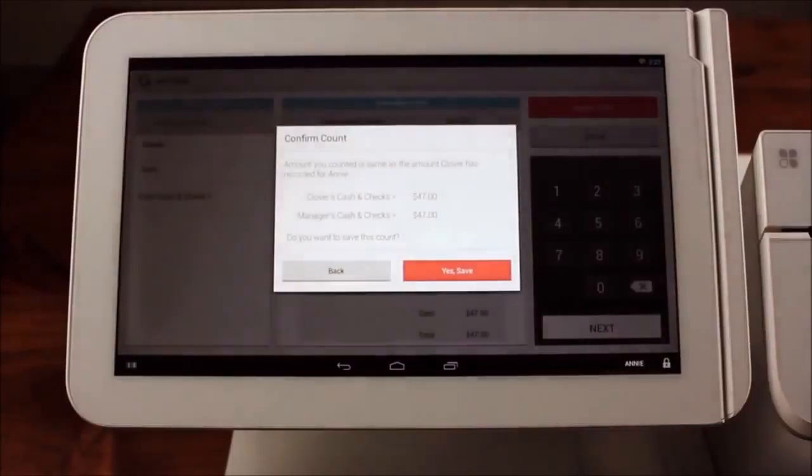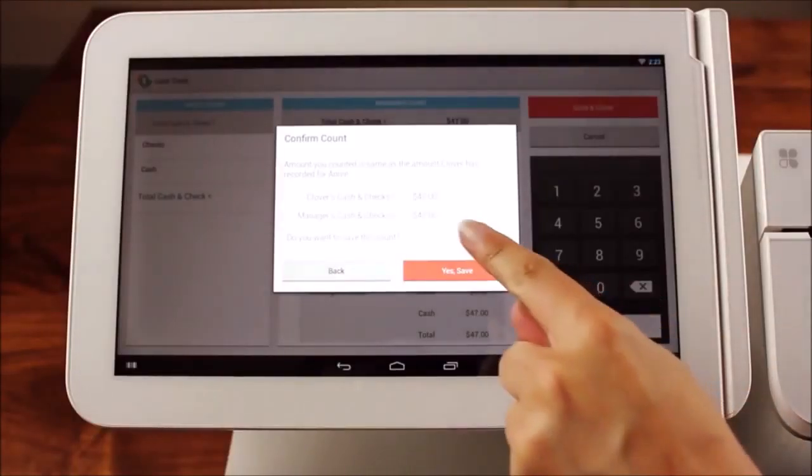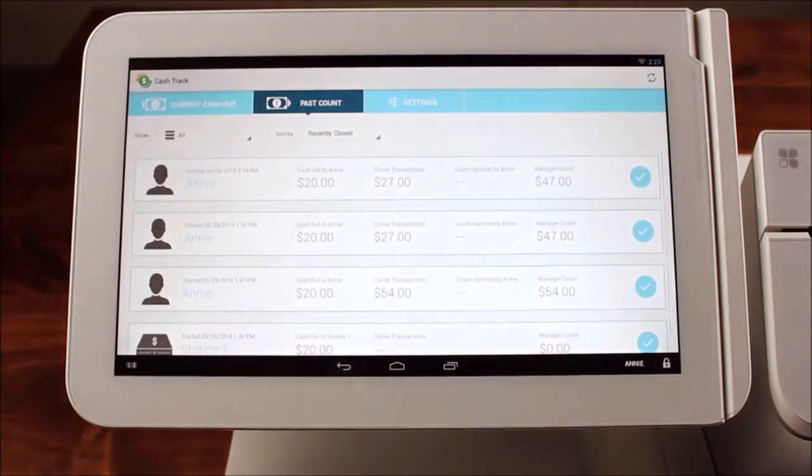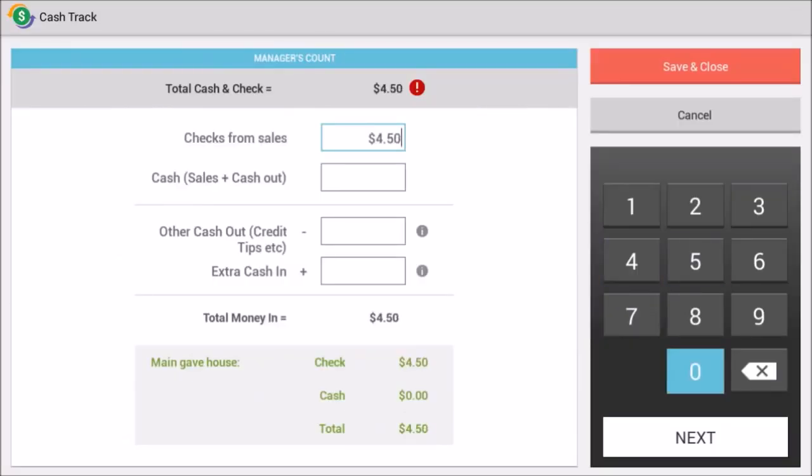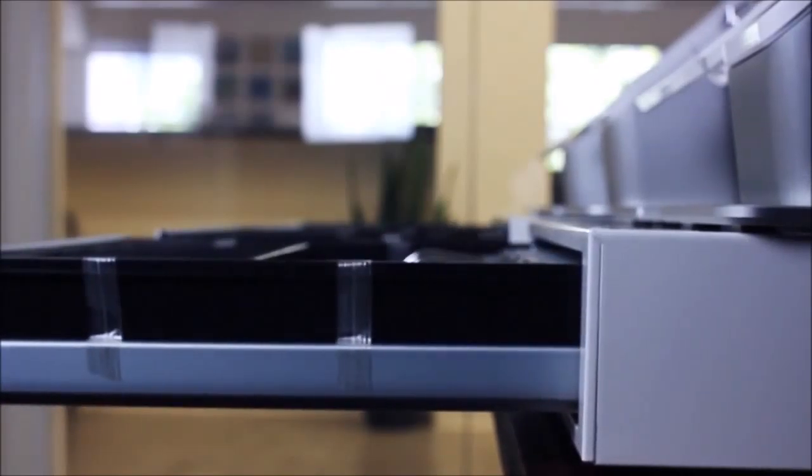The app helps multi-lane retailers and restaurants close their registers each night. It supports customized tender types, manager and employee checks and balances, and server banking.